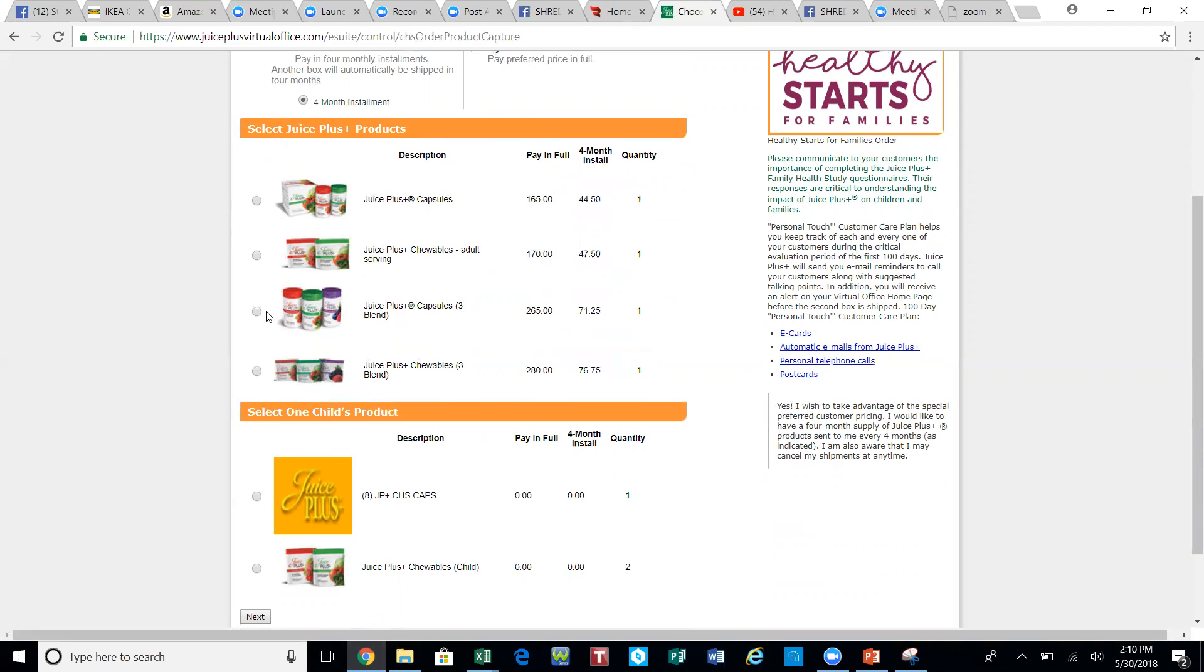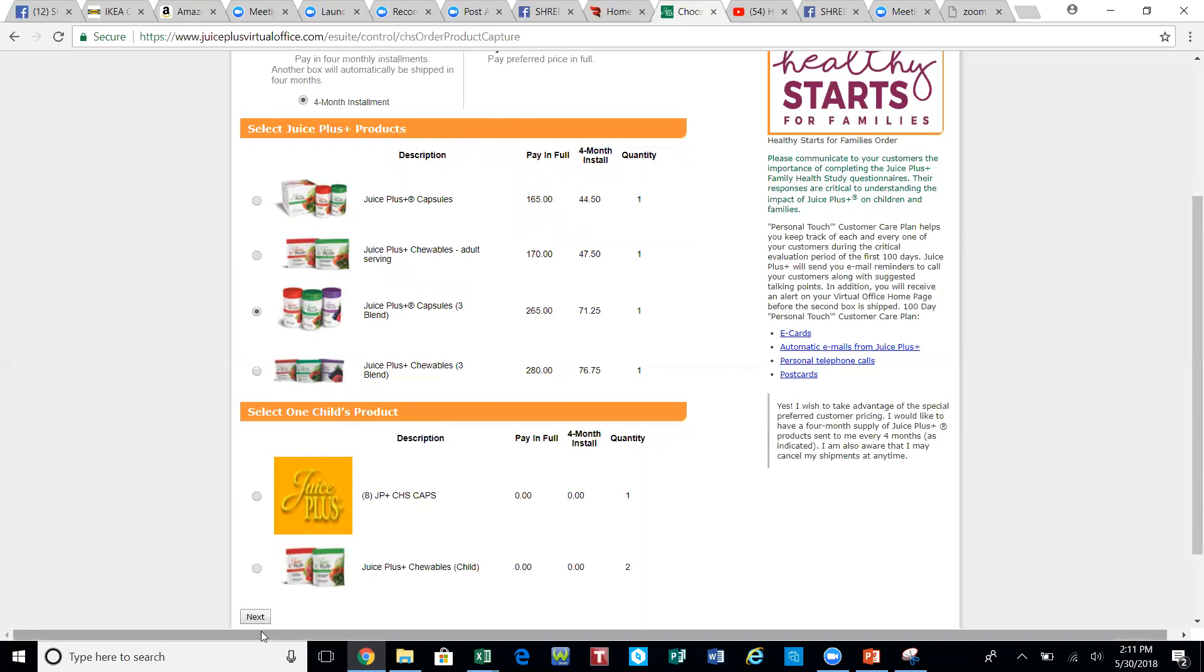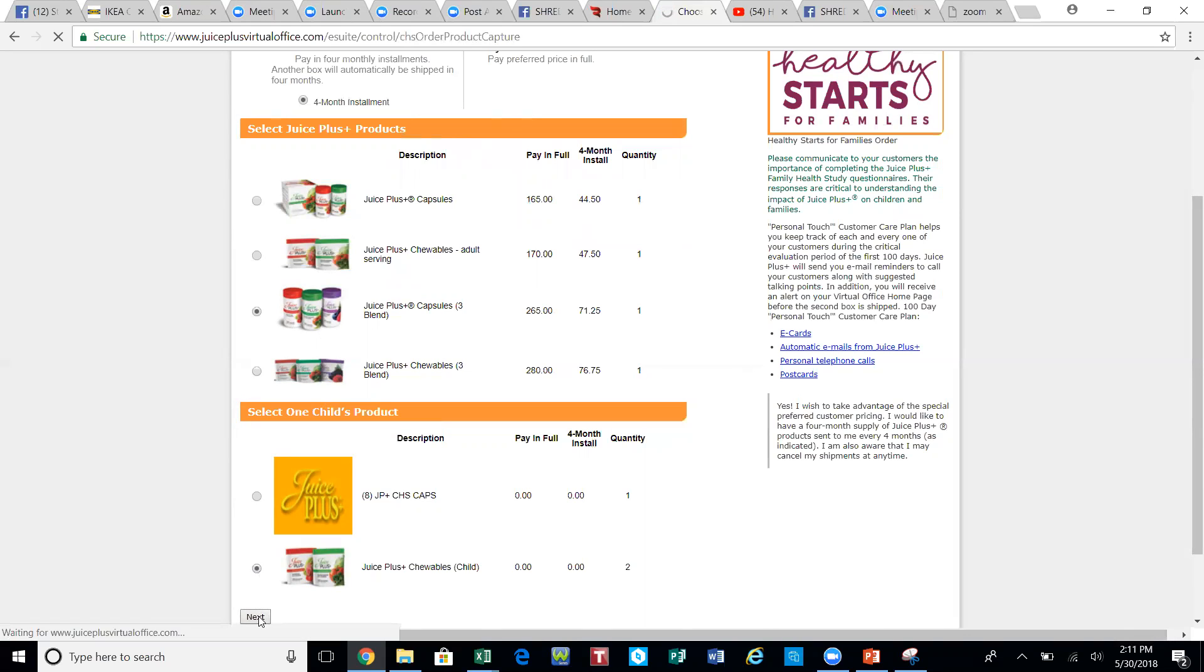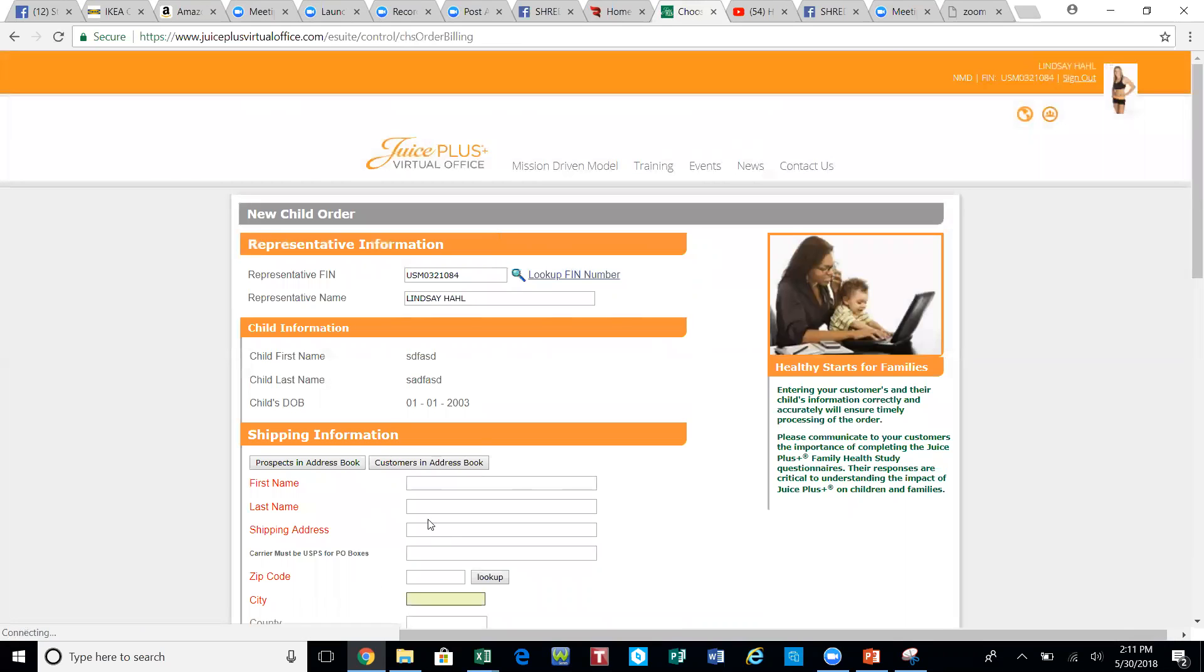Let's just say hypothetically my customer wants the capsules here. Above here is the adult order and below here is the child's order. The most typical is the adult wants the capsules and the child wants the chewables. You'll go ahead and hit next and submit their information in this order form.